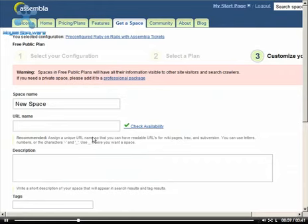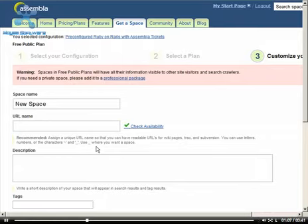In this case, we're going to use the free public plan. Note that if you use the free public plan, all of your information will be visible to all other site visitors and search crawlers. If you need a private space, you will need to choose a professional package.